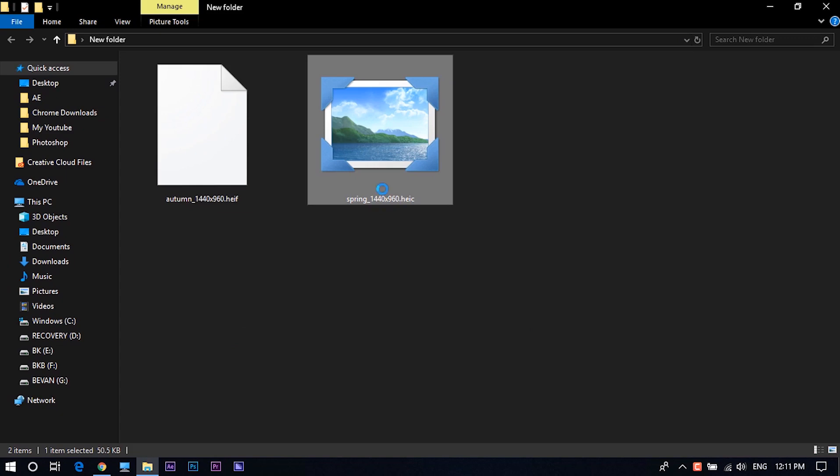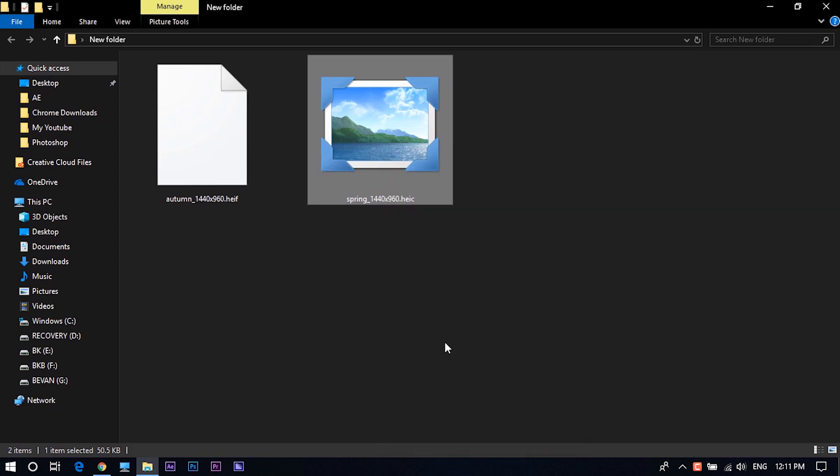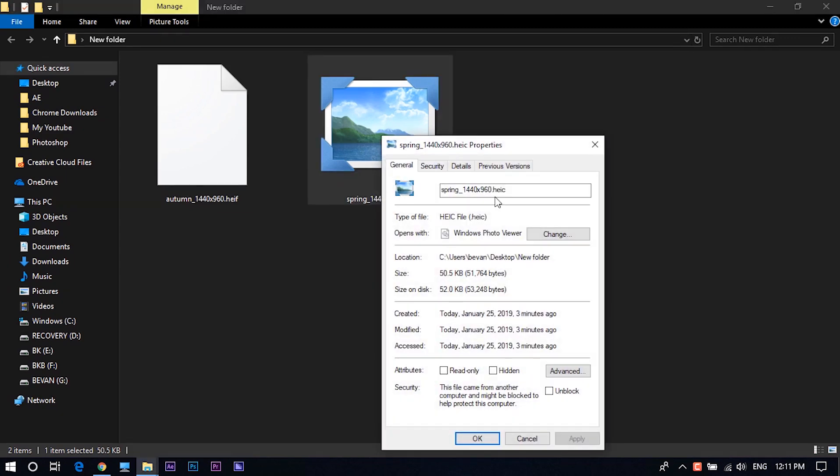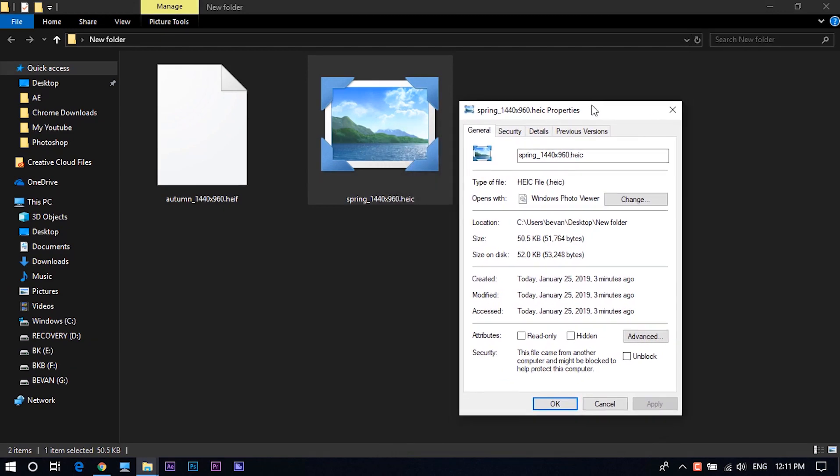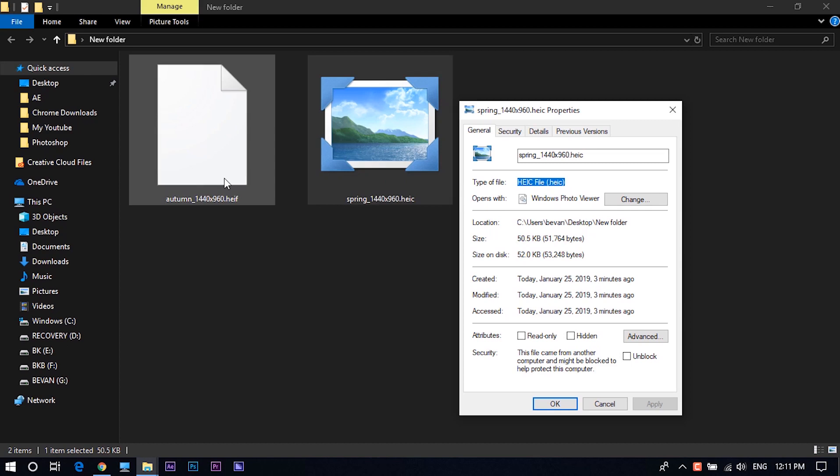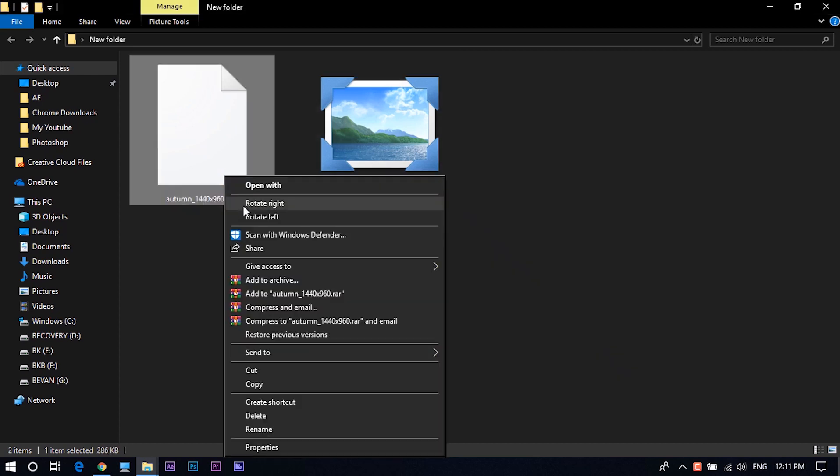When Apple released iOS 11 and macOS High Sierra in 2017, the format became a standard for storing photos on iOS devices. Android 9 Pie introduced native support for HEIF images and Microsoft also introduced support with the release of Windows 10 18.9 in October 2018.